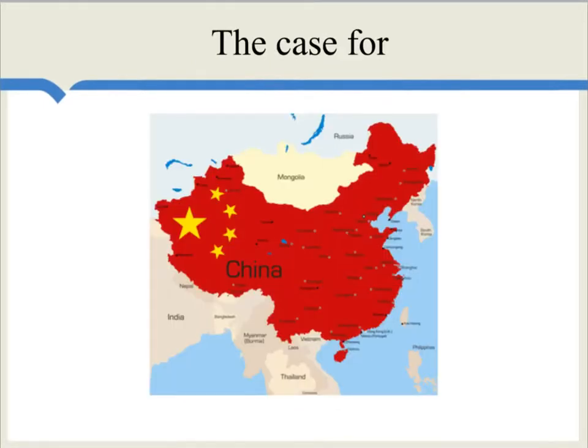One positive example cited by proponents of capital controls has been the recent economic history of China. China has had more than a 30-year run of very high rates of economic growth and a pretty high degree of financial and economic stability. At the same time, the Chinese have had capital controls, a deliberately pegged exchange rate, and have made it difficult — varying in degree — to take Chinese currency out of the country. See also our video on Chinese currency manipulation.